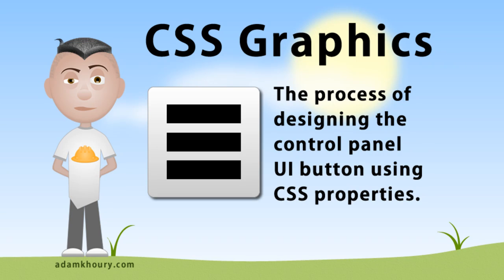Hello there, my name is Adam. I want to demonstrate the quick simple process of how to design a modern control panel icon or software configuration button through CSS alone.